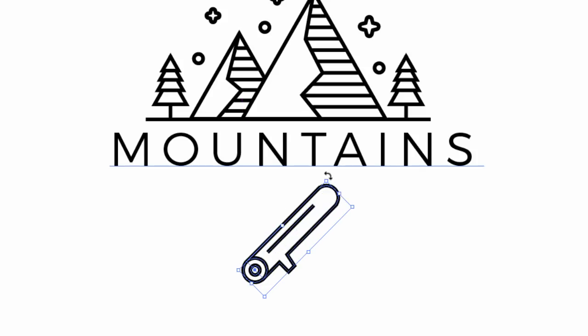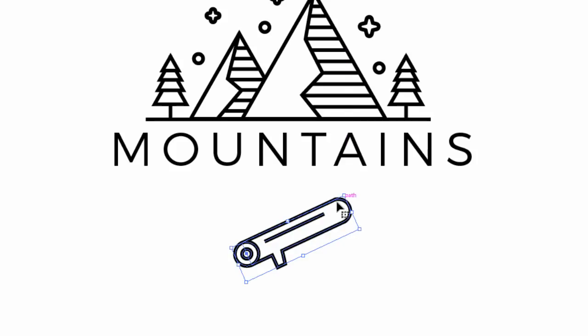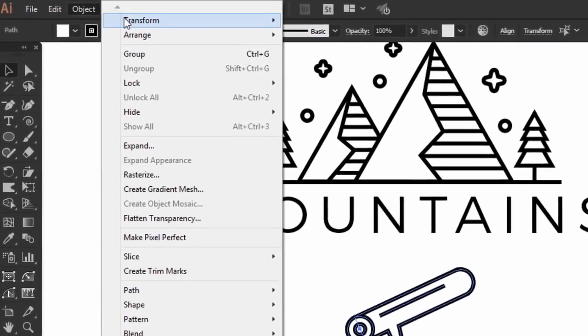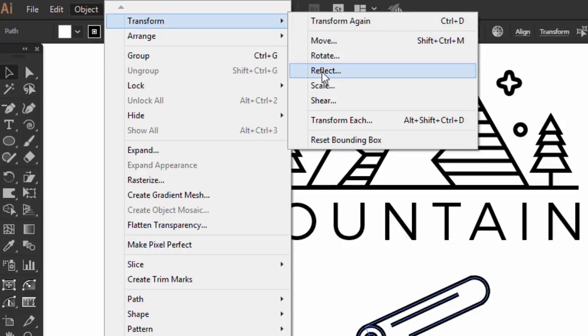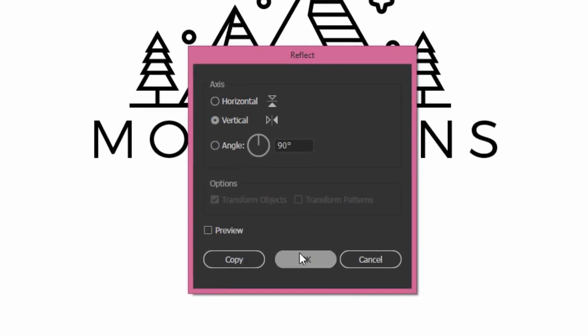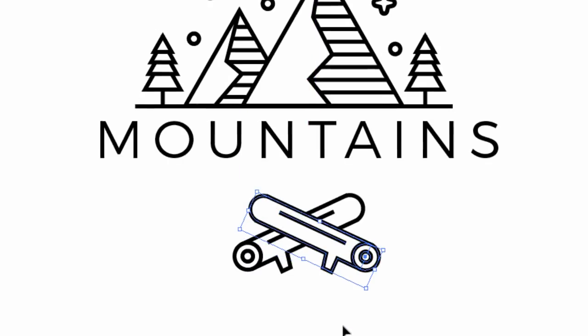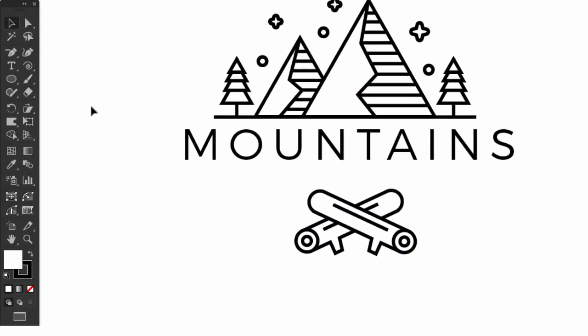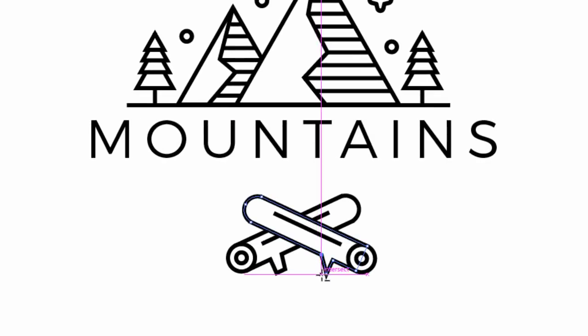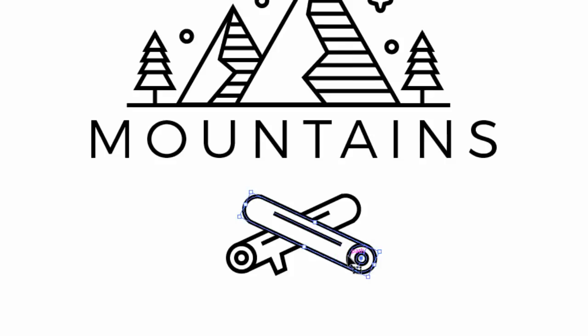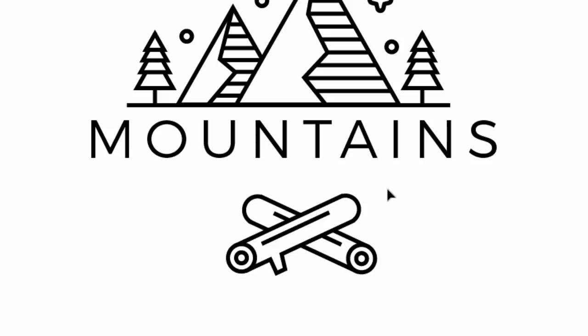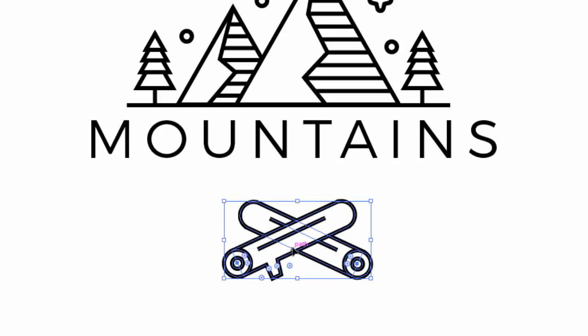Press CTRL C to copy it, and then CTRL F to paste it in front. Then go to object, transform, click on reflect, with the vertical option selected, press OK. Move it a bit to the right. Then with the delete anchor points tool, delete these points, to make a little difference in the two shapes. I'll make this one in the back. Now select all the wood elements and press CTRL G to group it.